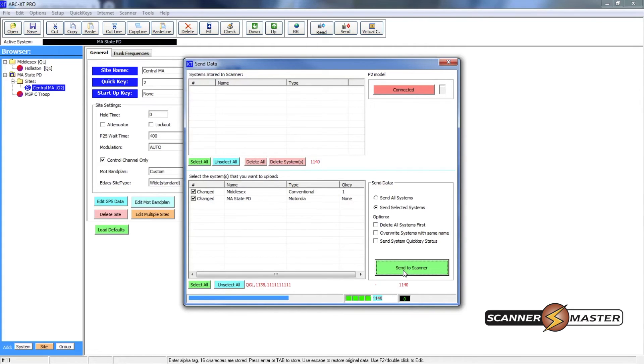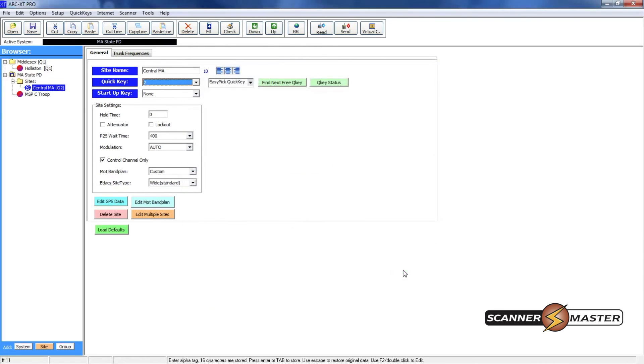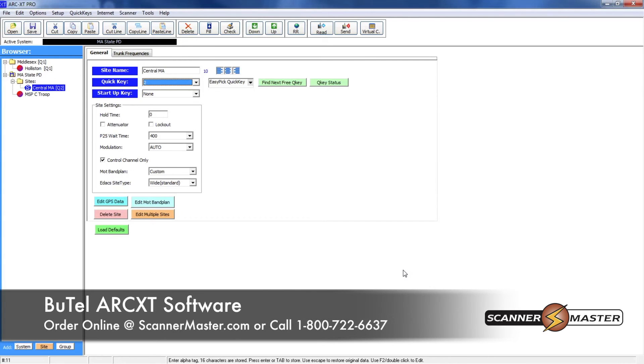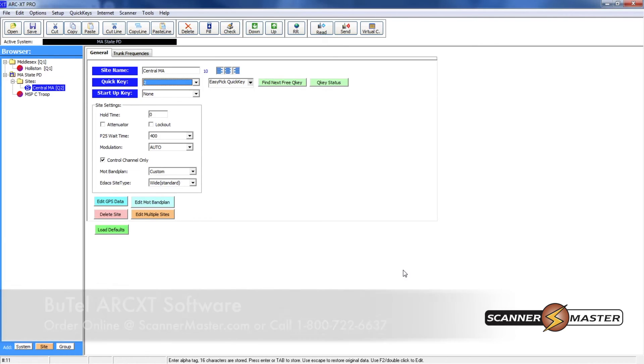So right now it's sending to the scanner. And once the dialog box closes, just like the way it did, that means that the scanner has been successfully programmed. So you officially have programmed your scanner.